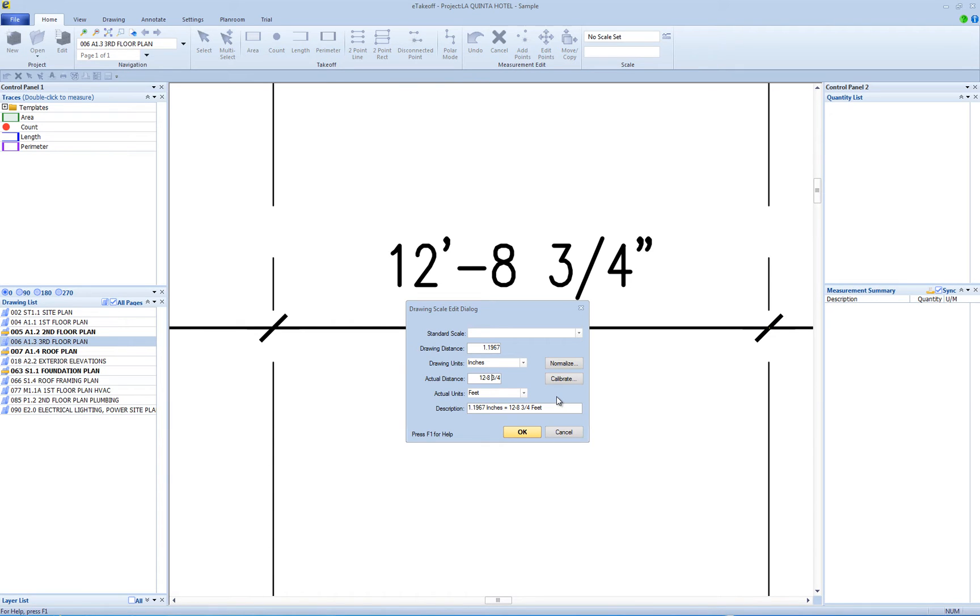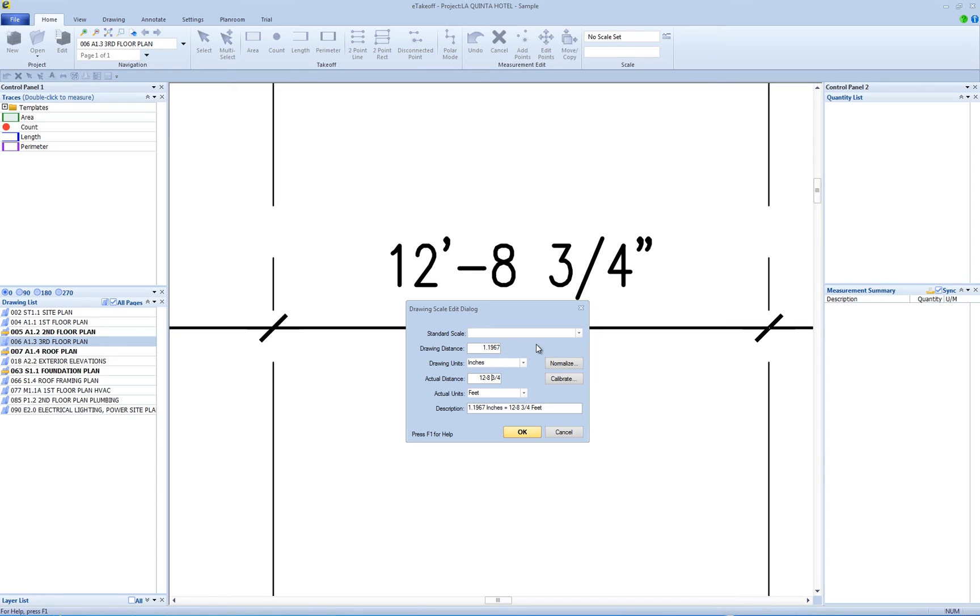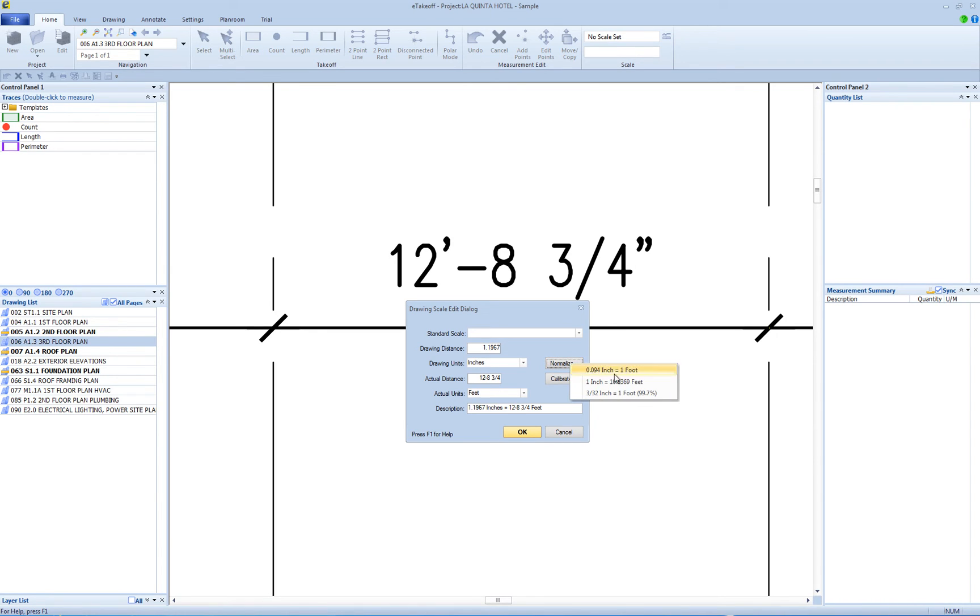The same scale can be described in many ways. The scales 1 1/4 inch equals 1 foot, 1 inch equals 4 feet, and 2.25 inches equal 9 feet are identical. A normalized scale is one where either the drawing distance or the actual distance is 1. If you press the Normalize button, eTakeoff will display a menu containing the three normalized scales.